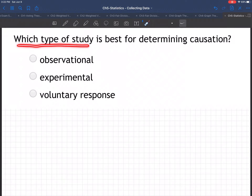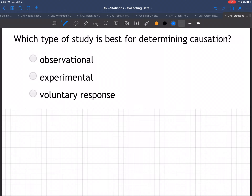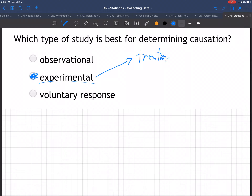Which type of study is best for determining causation? The answer to this question is an experimental study. Why an experimental study? Because you have a treatment group and you have a control group.